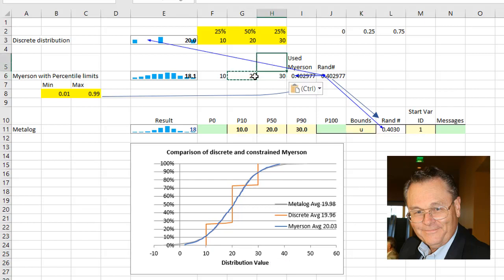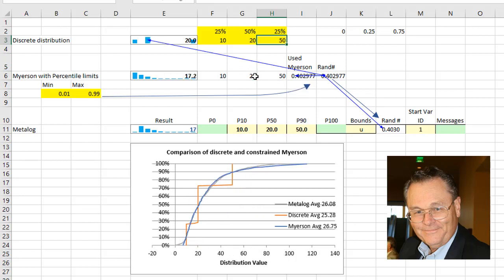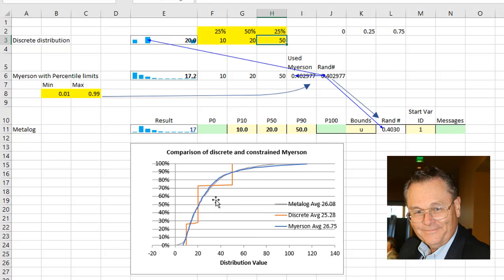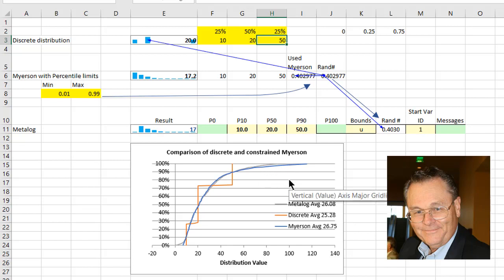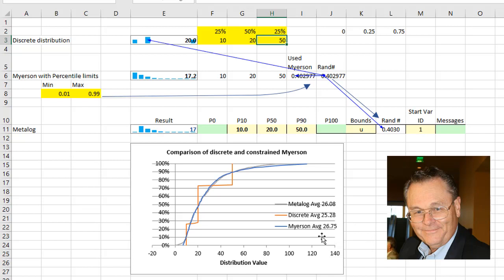So what we're going to do is change this to a non-symmetrical distribution by putting a 50 up here. And now we can see that we have a match here on the Meyerson and the MetaLog and the discrete stay down here. So by using the continuous distribution, we can really better capture this upside here of the outcomes. And you can see that the EVs are approximately the same.